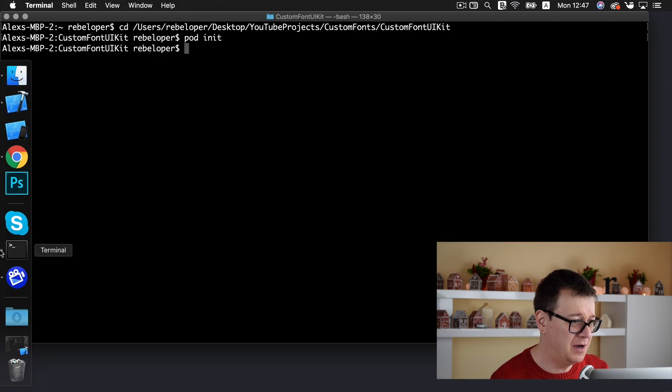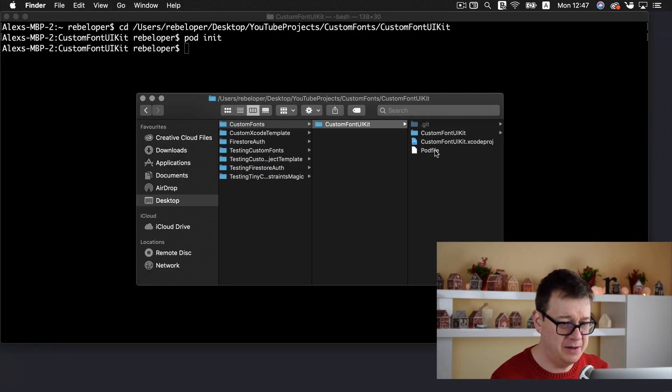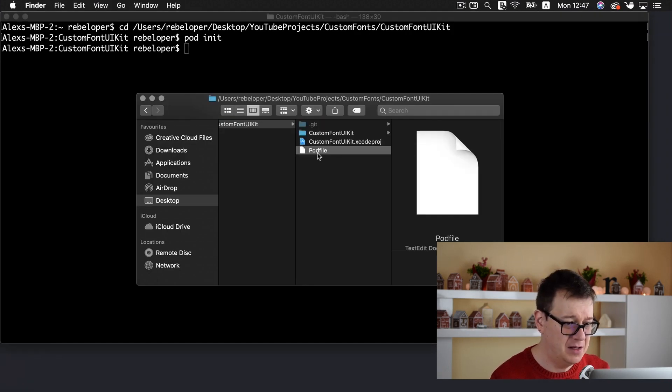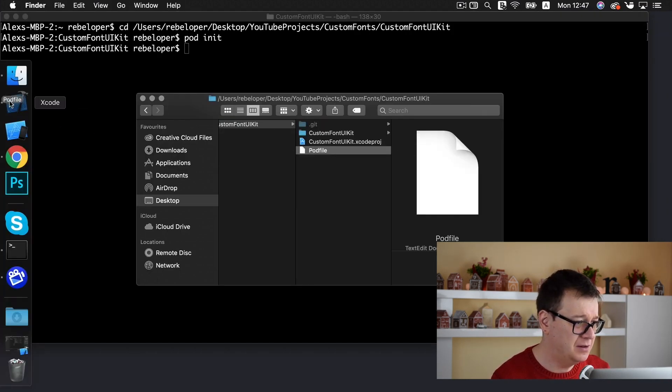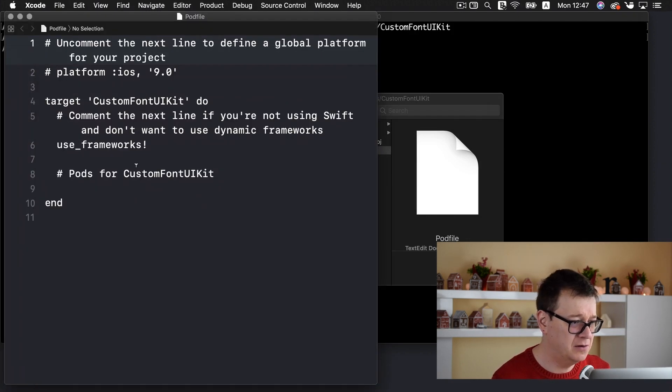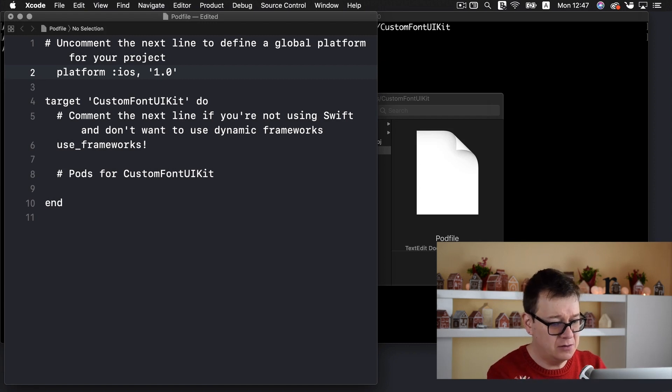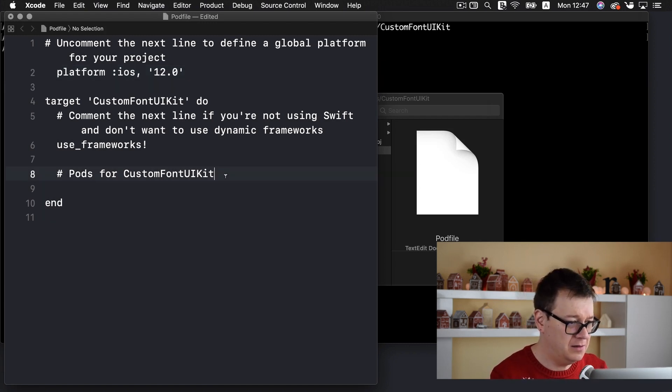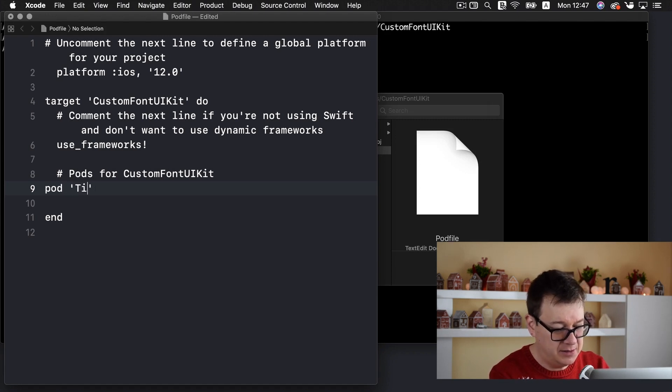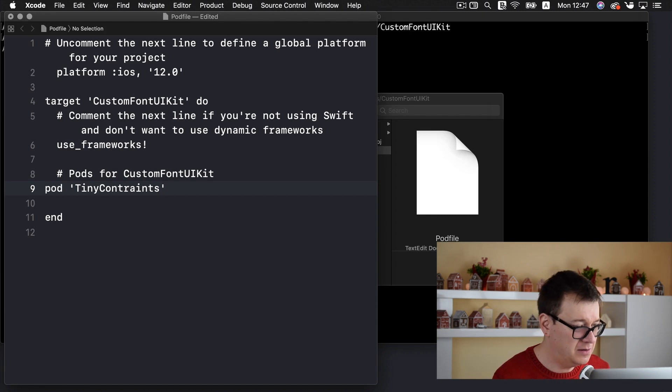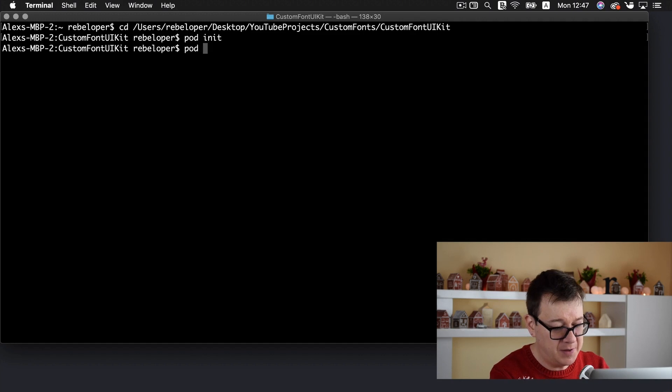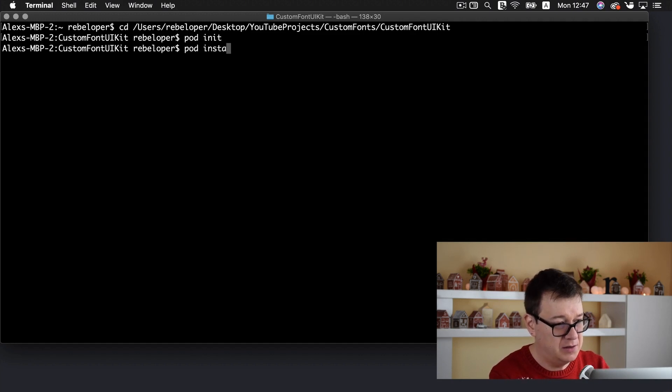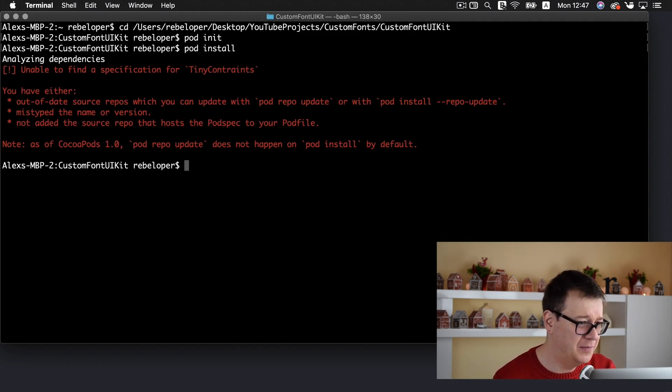Okay, the pod file should have been created. There it is. Pretty straightforward stuff. Let me just open it with Xcode. The platform should be iOS 12 and now let's type in here pod and tiny constraints. Great! Let's close that. Go back to terminal and type in pod install to install our pod.